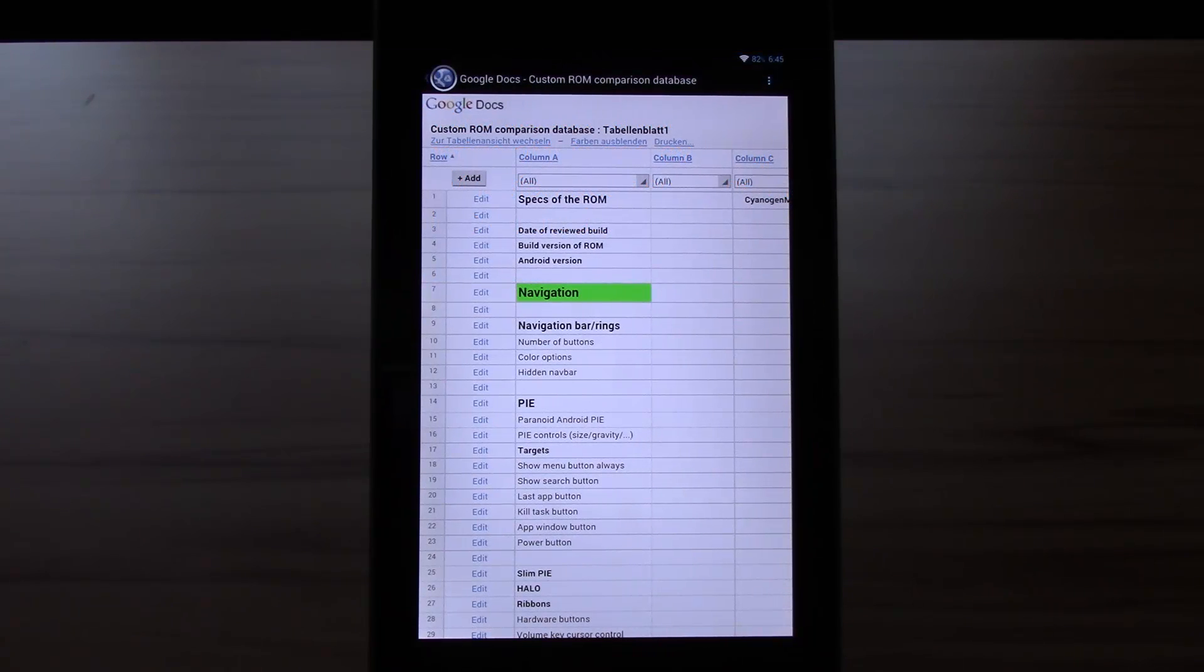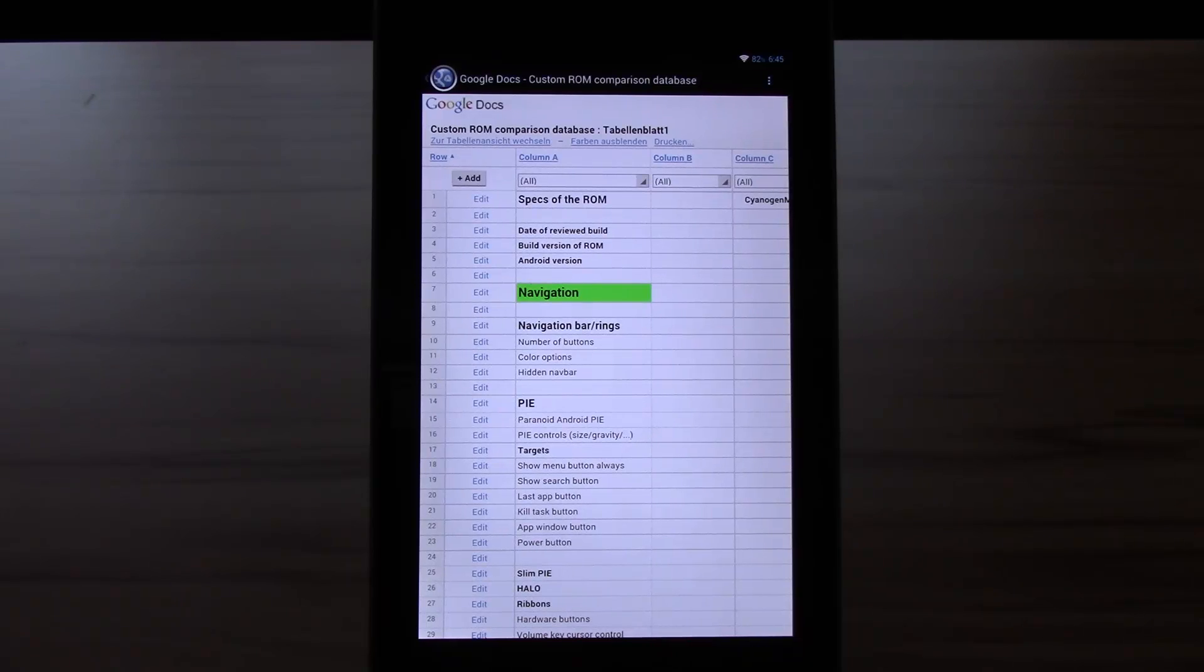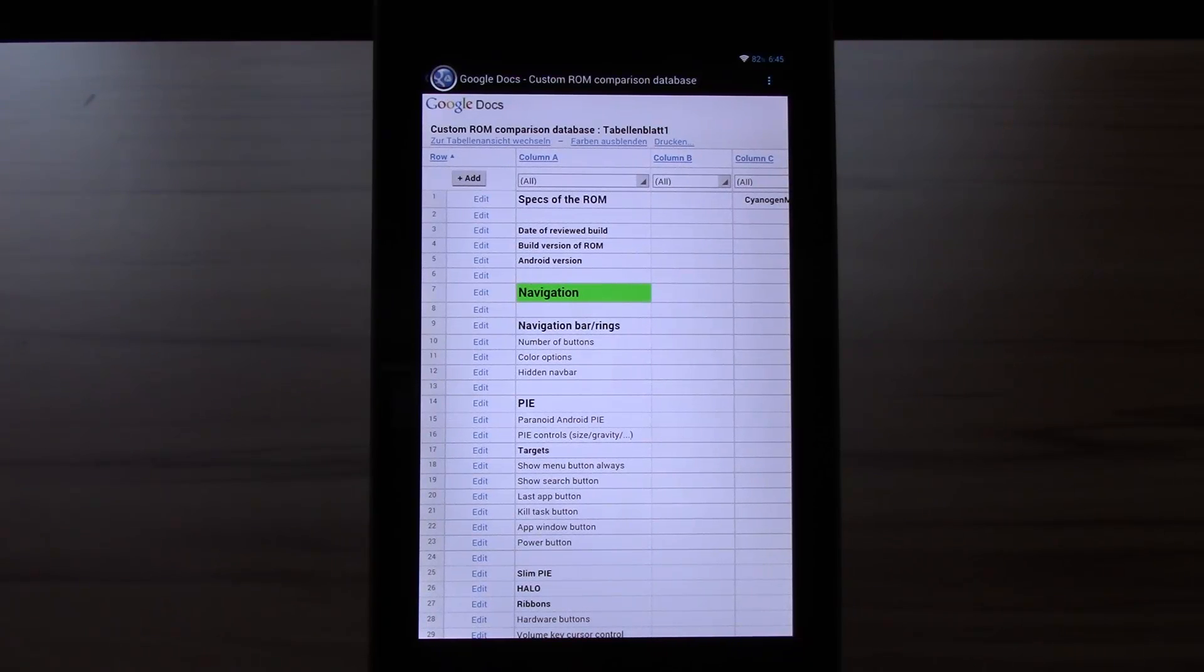The second thing that it is supposed to do is showing everybody real quick which specific feature each specific ROM has. The third thing is to get new custom ROM flashers closer to all the features.